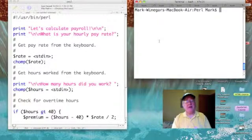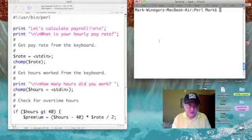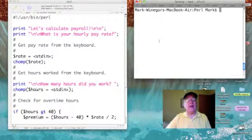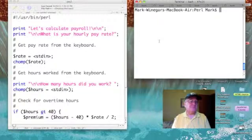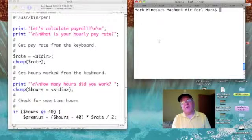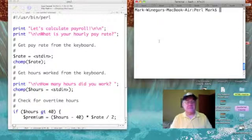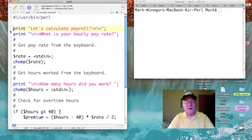Our previous program was a very simple payroll calculation that took in an hourly rate and hours worked, multiplied the two, called it gross, and printed it out. Now it was an oversimplification. I took that program and edited it so that it would figure out overtime pay, and here it is.